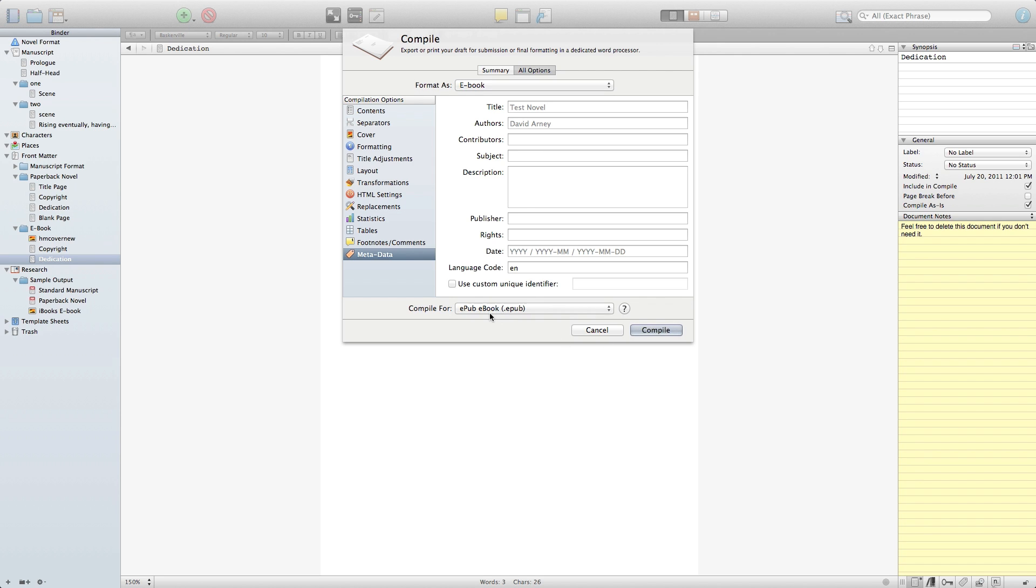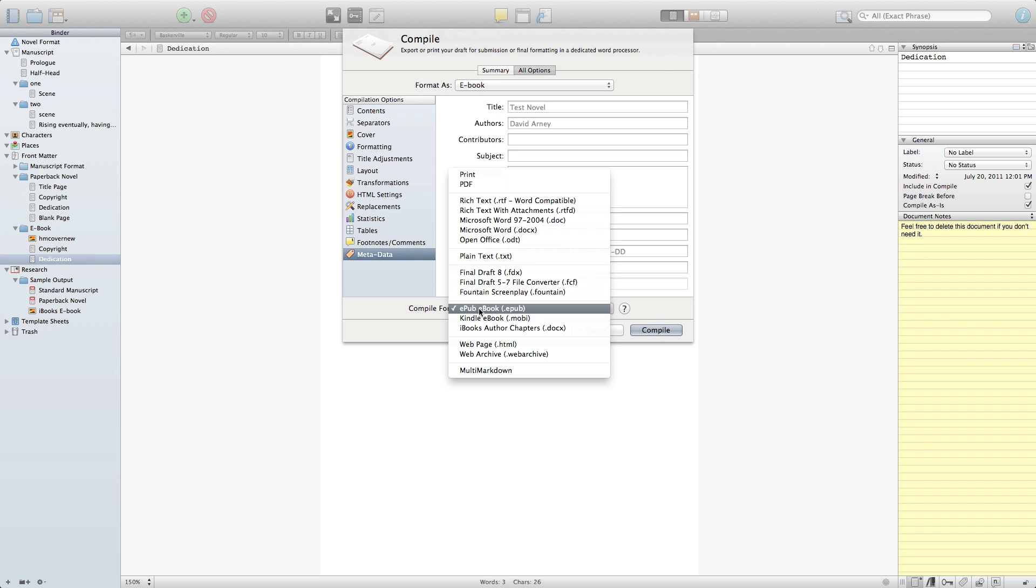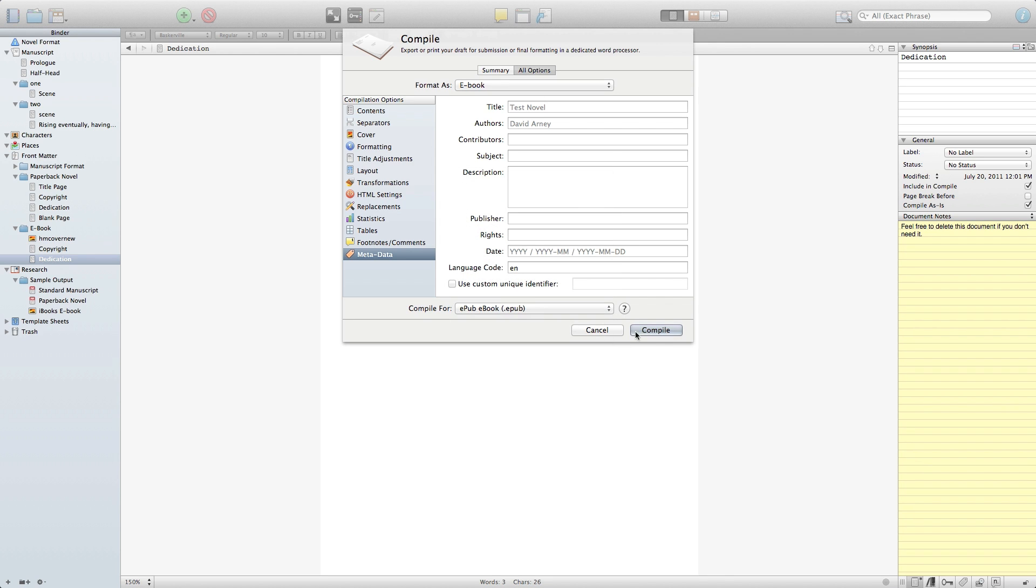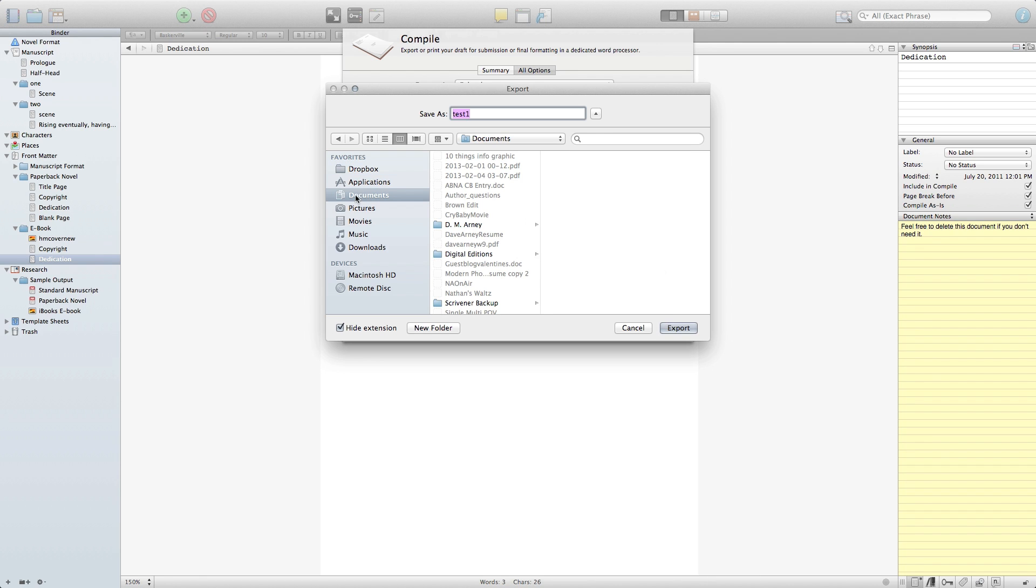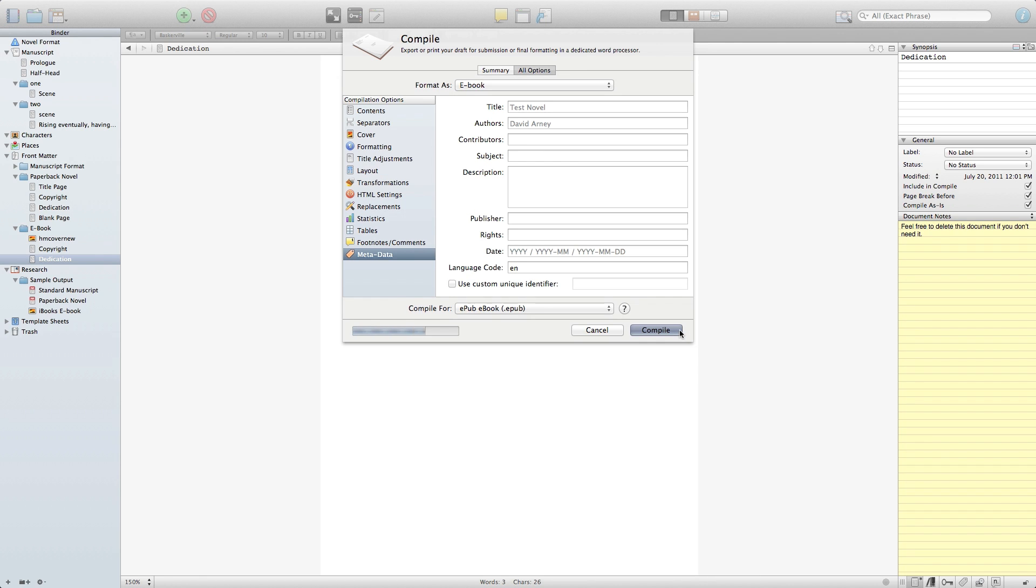Lastly, we go down to compile for, and you'll notice that I have a few different options. So the first one that we're going to compile for is the EPUB format. And then I'm going to go ahead and just output that to my documents folder so it's easy to grab later.